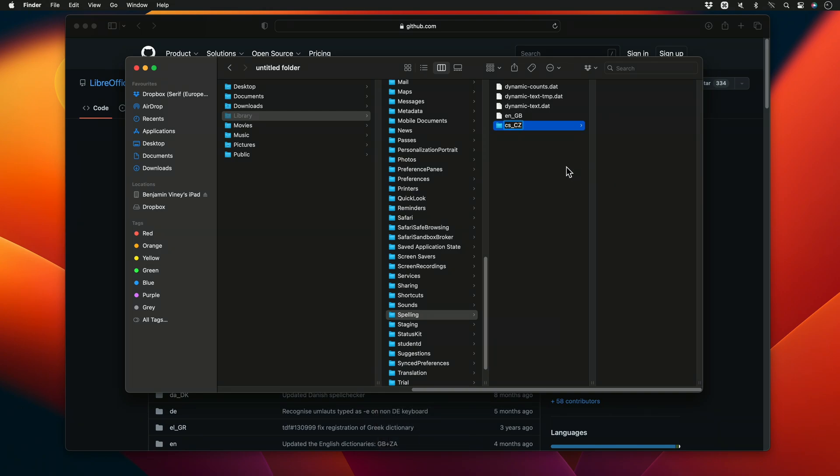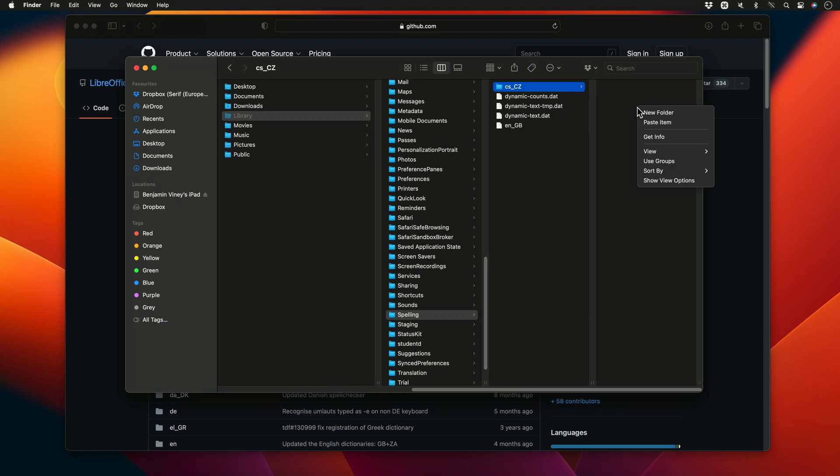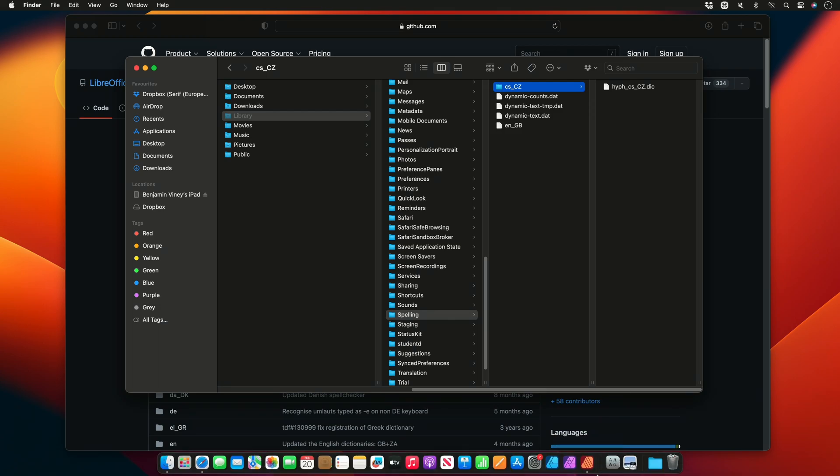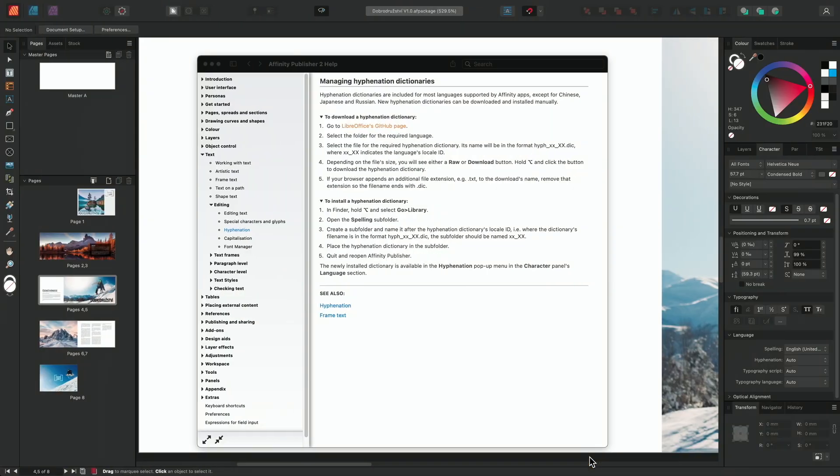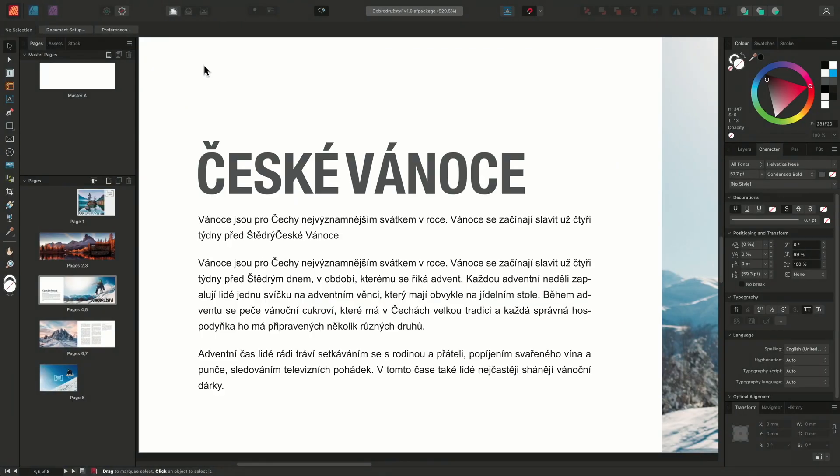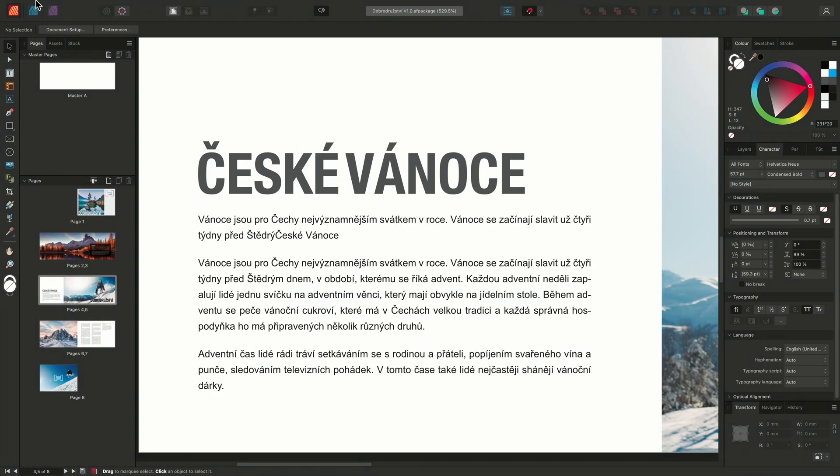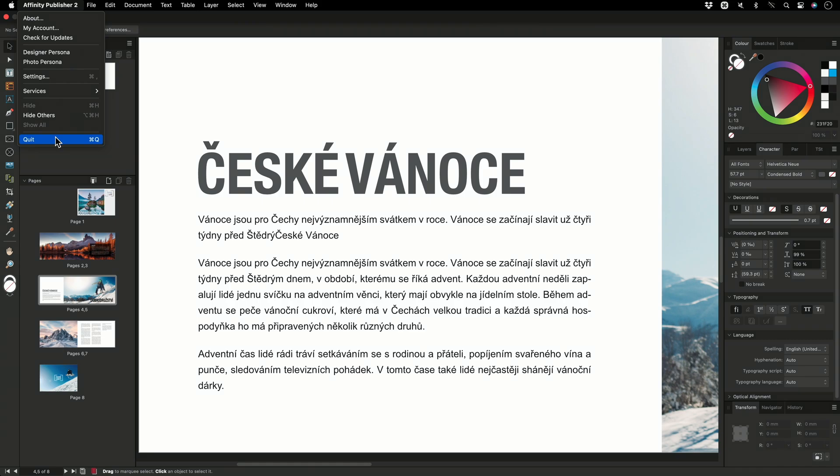We can then simply click into the file, right-click, and paste our hyphenation dictionary file that we copied earlier. We can now go back to Publisher and close down the application, making sure the program has completely been shut down by clicking on the app title menu and choosing Quit.